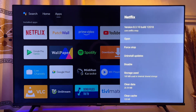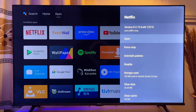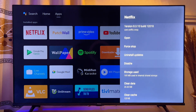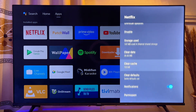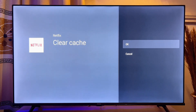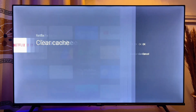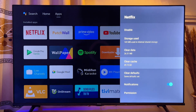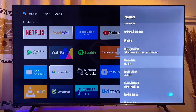Scroll down until you get to Clear Cache, then click OK and click OK again to clear your cache.